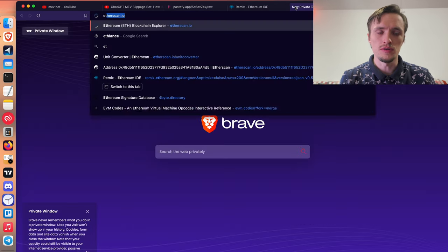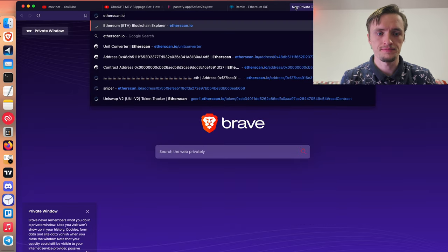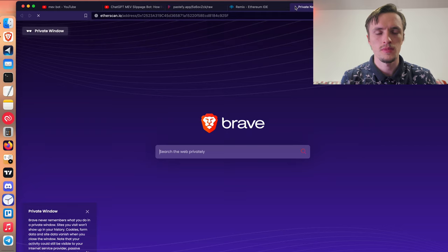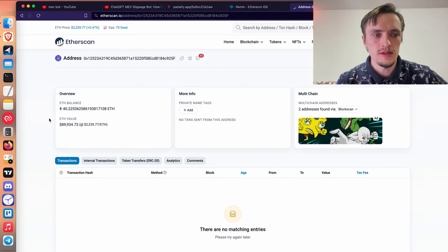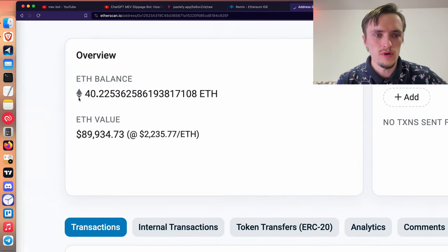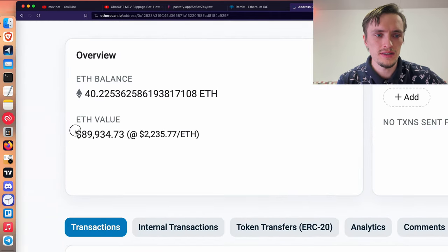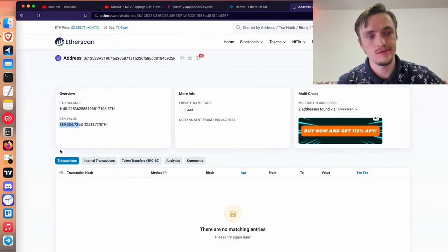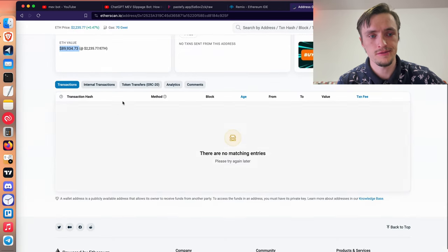If you go to Etherscan, you will discover that this guy has 40 ether. He scammed almost a hundred thousand dollars. It's very unfortunate.